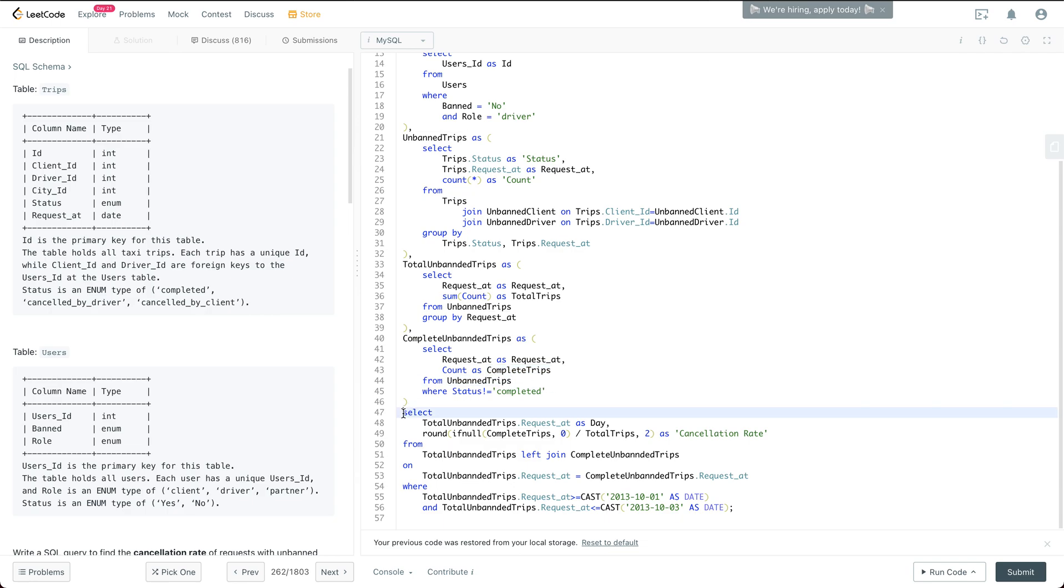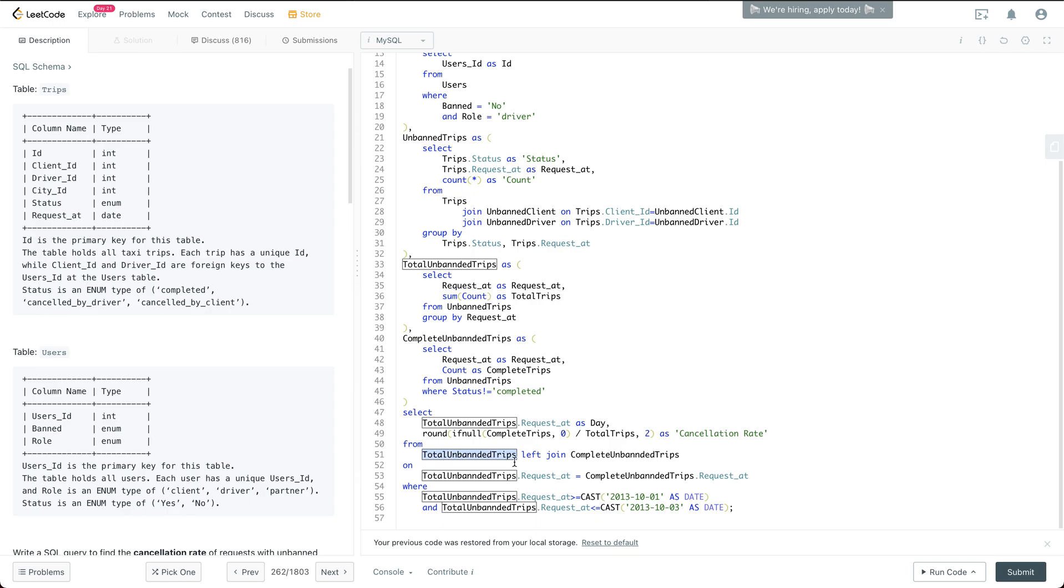And then what we do is we are just going to do a left join between the total unbanned trips with the complete unbanned trips.